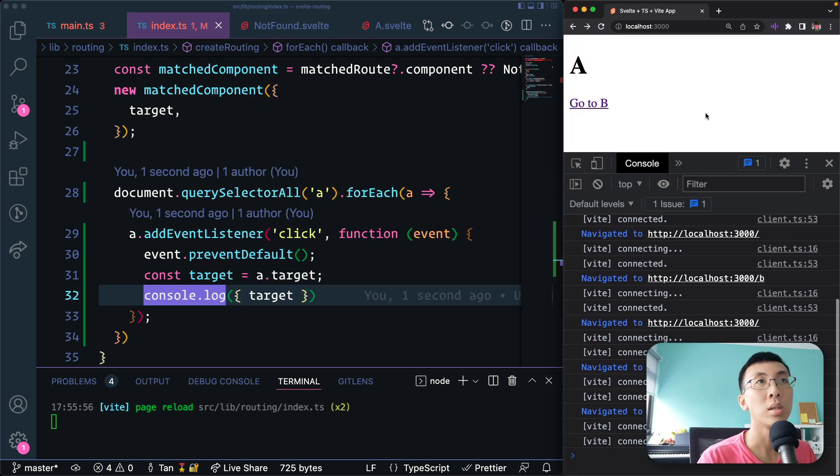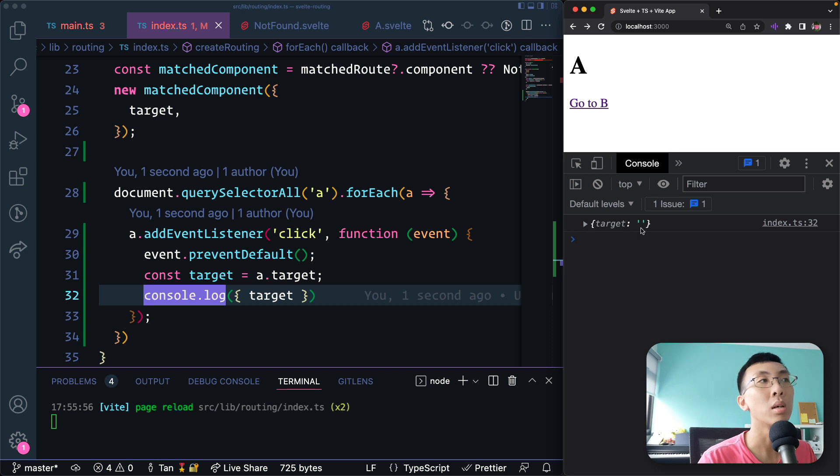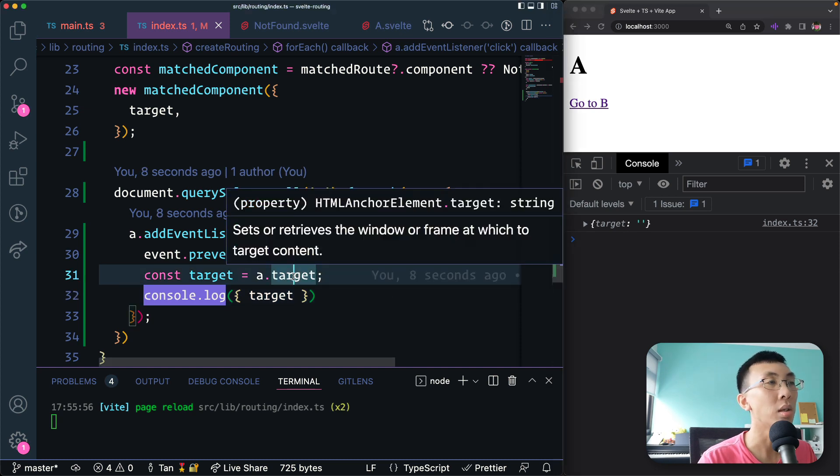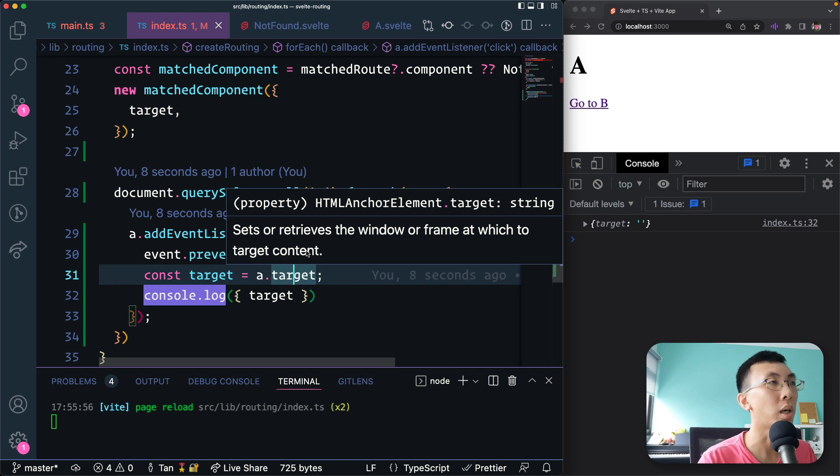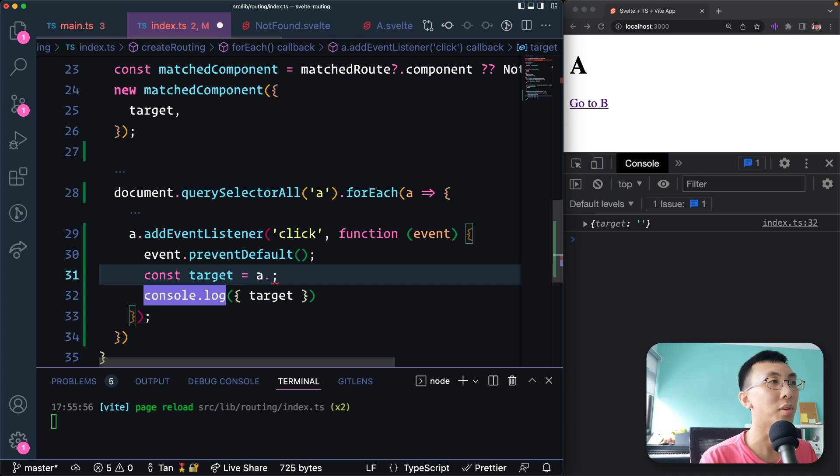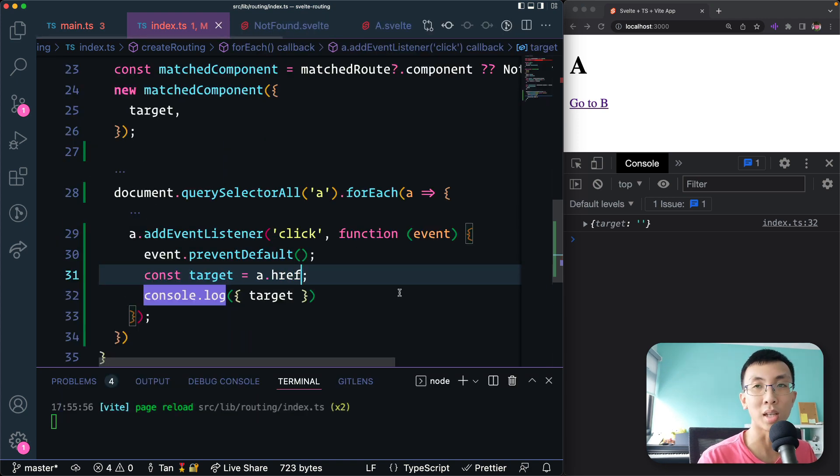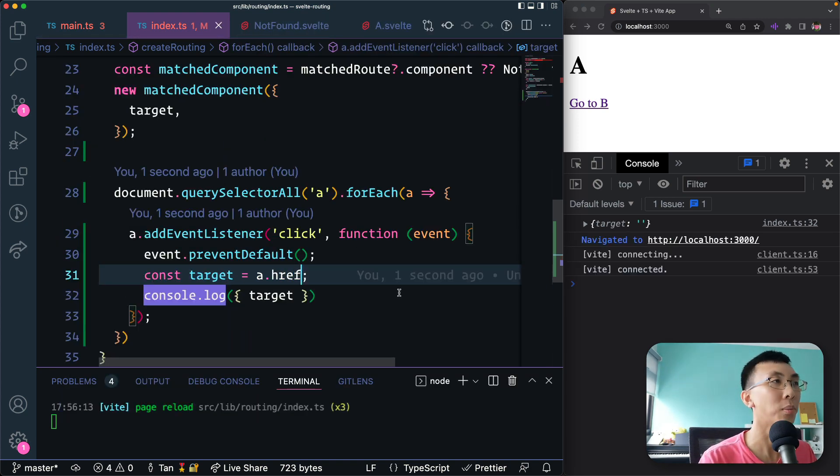So let's see what that is. Console that out, clear. I click on the link, the target is... okay, I'm not really sure what target is. Sets retrieves the frame at which to target content. Sorry, I'm not going for target. I was going for the href, which is the target location.